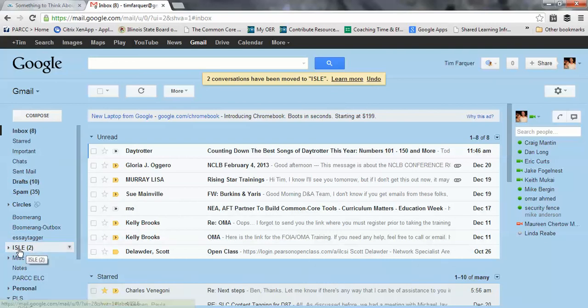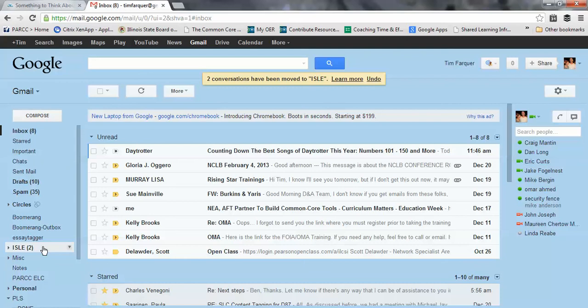Now it shows me down here in this folder, the Aisle folder, I have two emails sitting in that folder that have not been read.